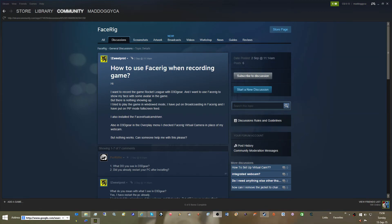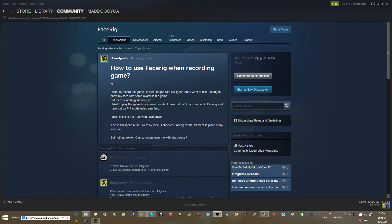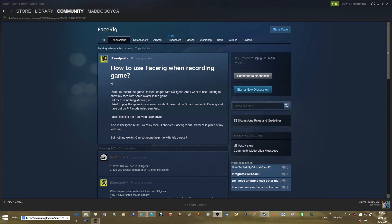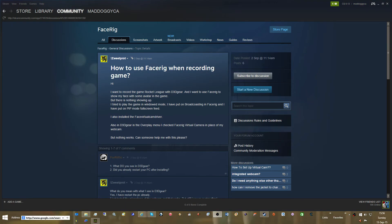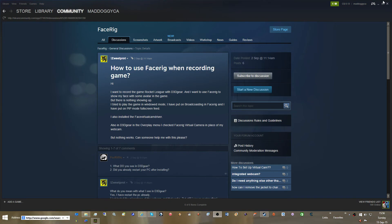Hello! I'm going to do a demonstration on how to record, or how to insert your face rig into your videos for recording games and whatnot. I'm going to use an application called OBS, Open Broadcaster Software. You can also use this for Twitch and all the rest.